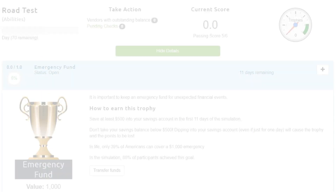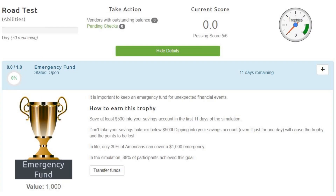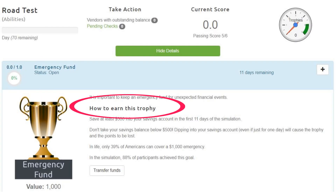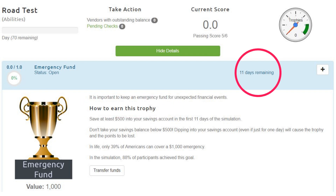Review the requirement detail for each trophy on the dashboard located on Student Home, paying special attention to the date by which each goal must be met to earn each trophy.